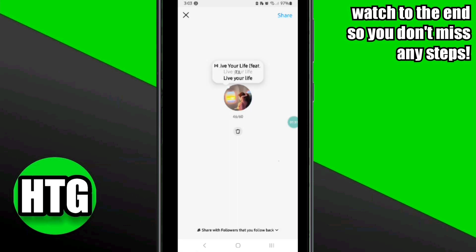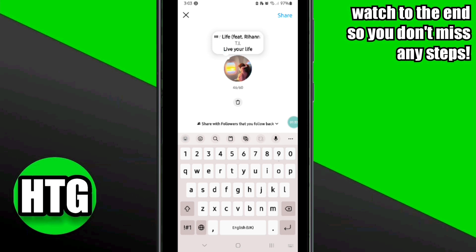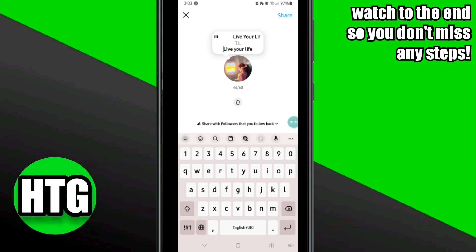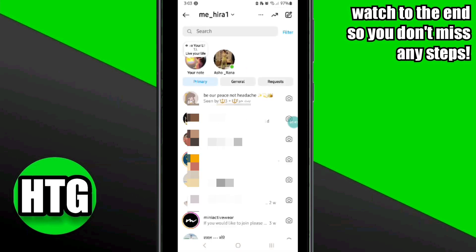Once you click on it, it will open an interface — simply click on the icon and the song will be added to your notes. Then click the share icon at the top right corner to share your note. That's how to add a song to your Instagram Notes.